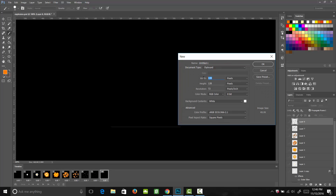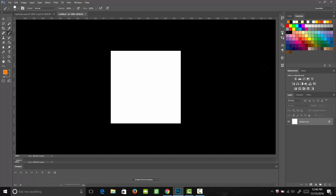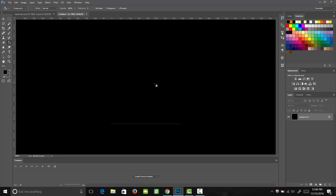We want our document to be 400 pixels by 400 pixels. Hit OK. Then we're going to fill our background in with the color black, and then we can add in a new layer above that. This new layer is for our first frame.